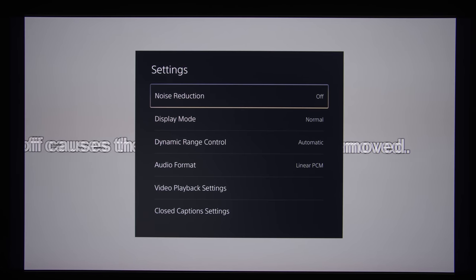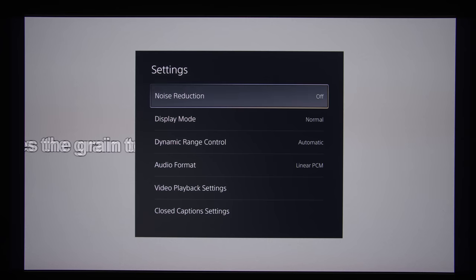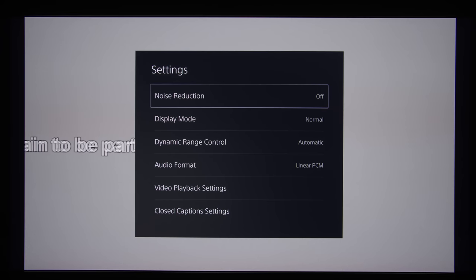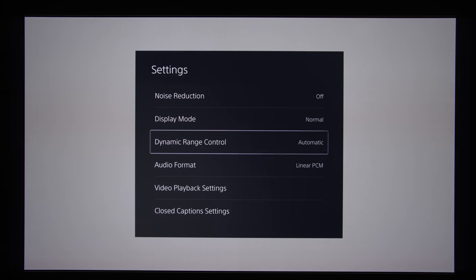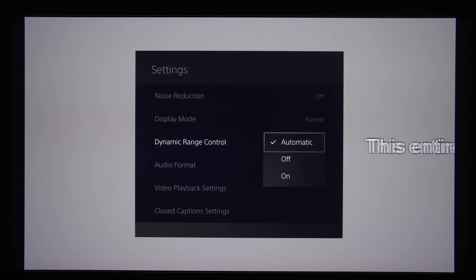There are a couple of other settings that are wrong by default as well. In my opinion, dynamic range control should be set to off.